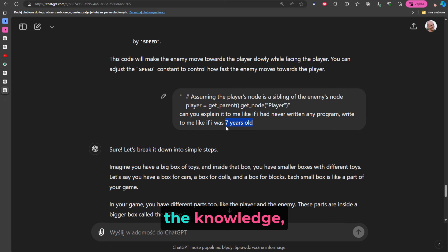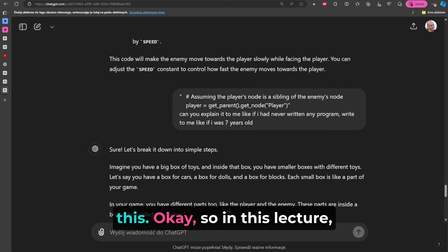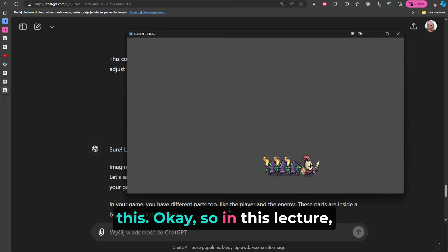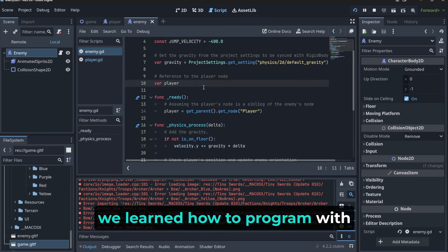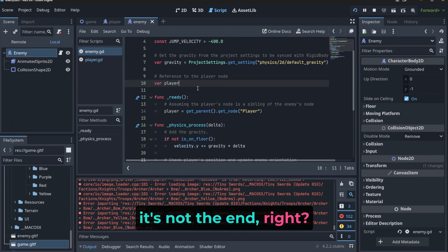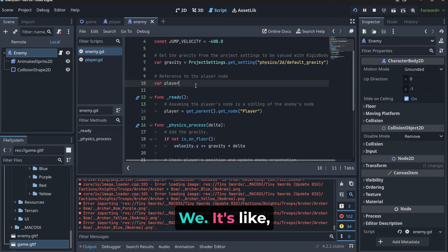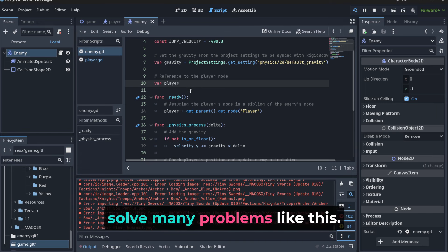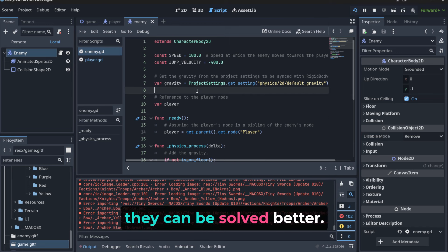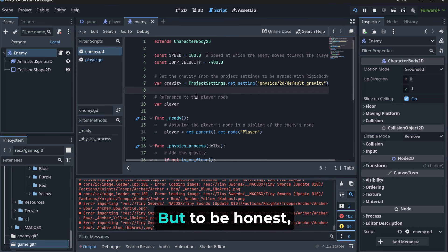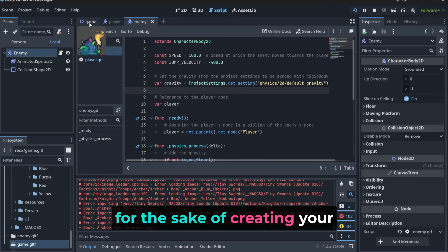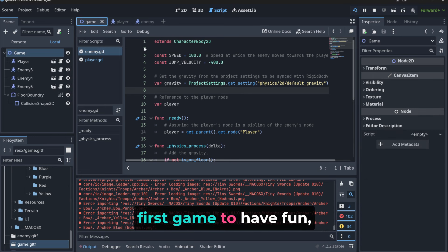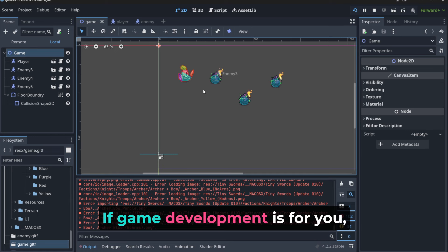Okay, so in this lecture we learned how to program with AI. And as I said earlier, it's not the end, right? It's like I want you to know that you can solve many problems like this. Some of them they can be solved better, but to be honest, for the sake of creating your first game, to have fun, to see for yourself if game development is for you - why would I need to know everything?